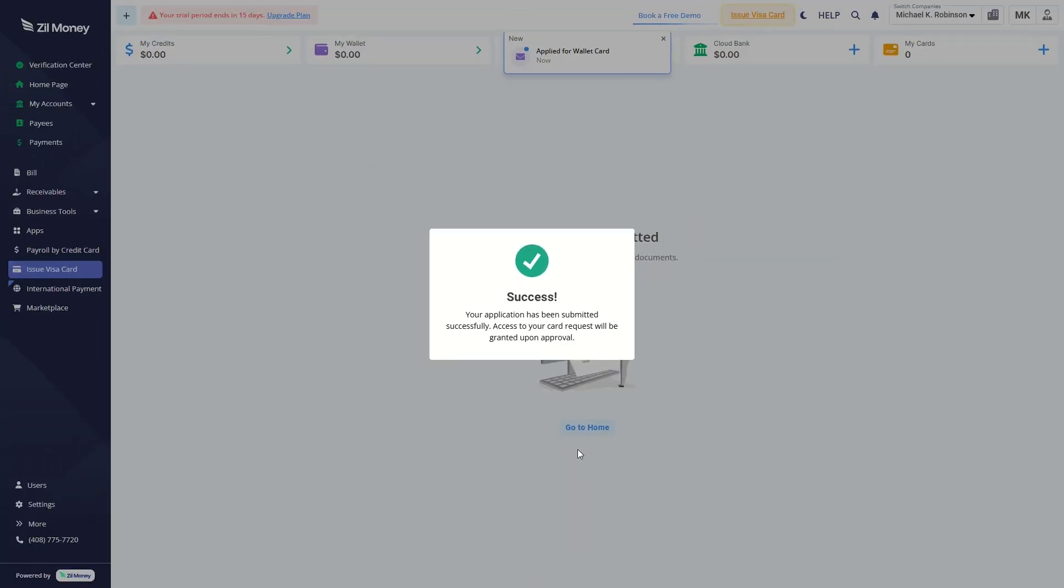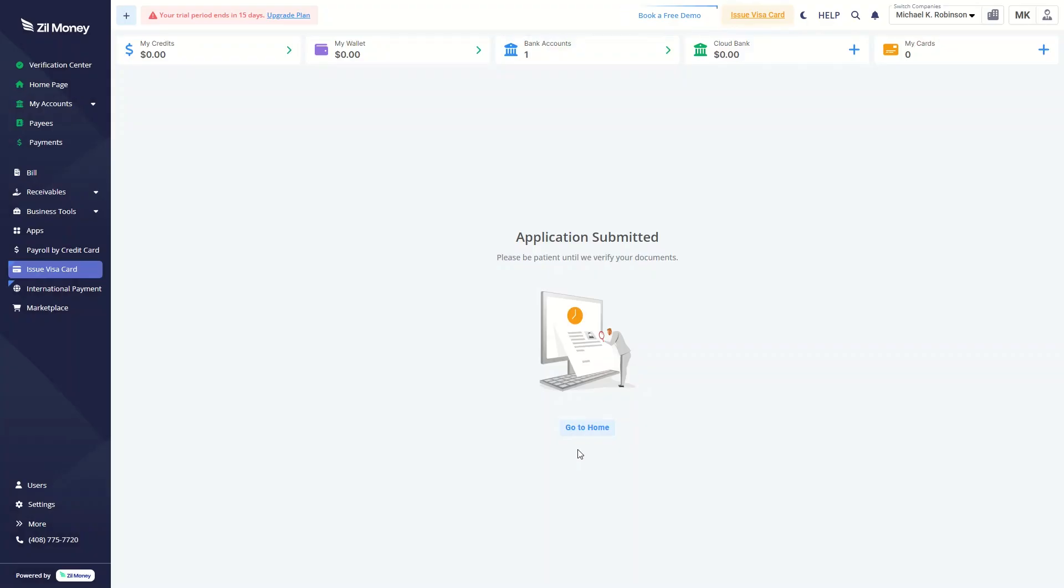Your application has been submitted successfully. Once your business verification is verified, the application will be automatically approved.